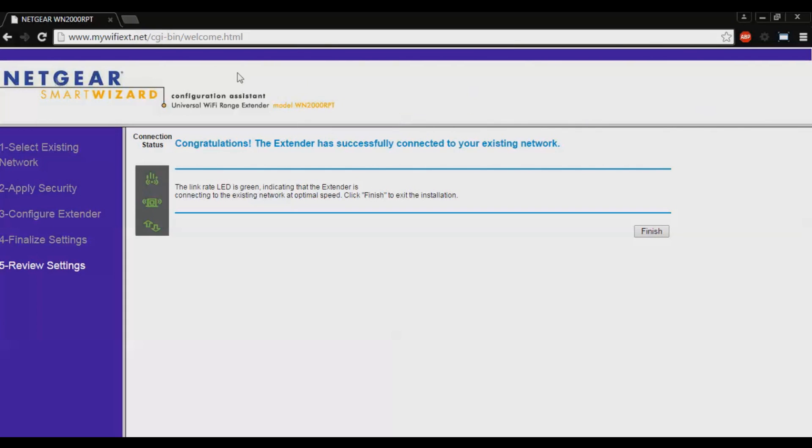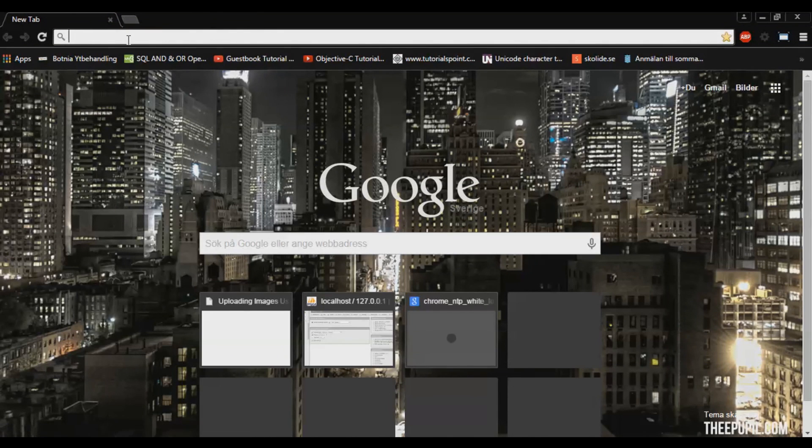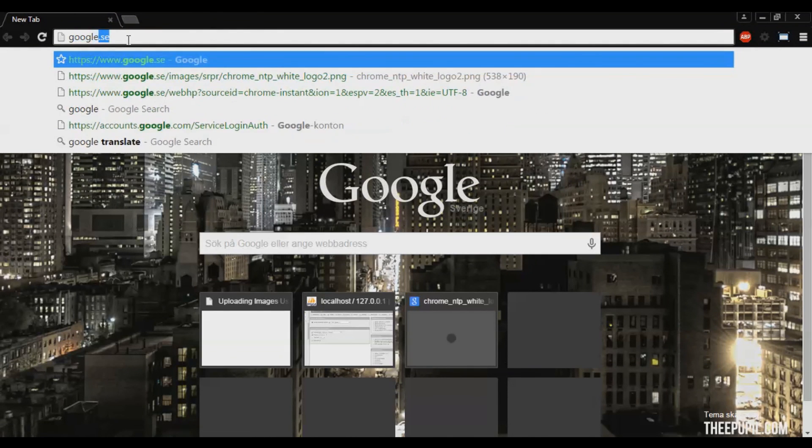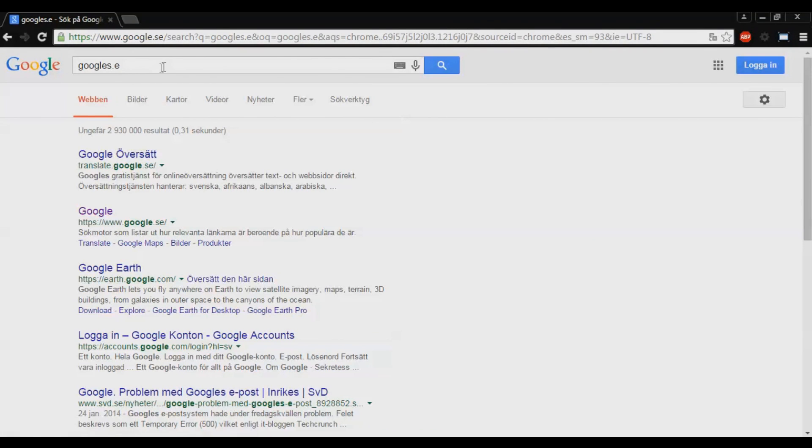Now you can check if the network is working. Go to Google. I typed it wrong, but yeah, you see it is working.